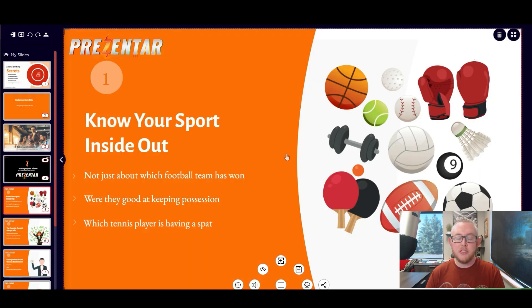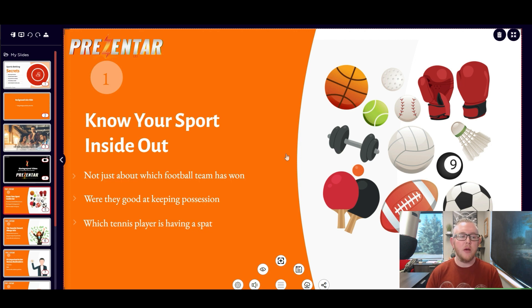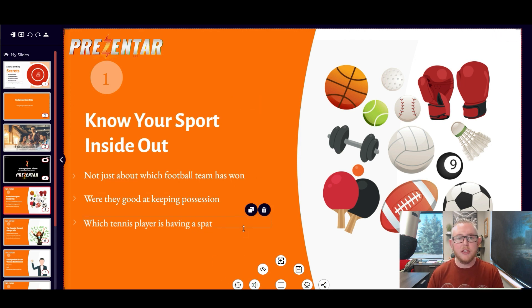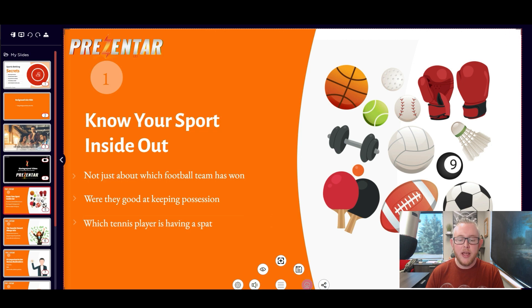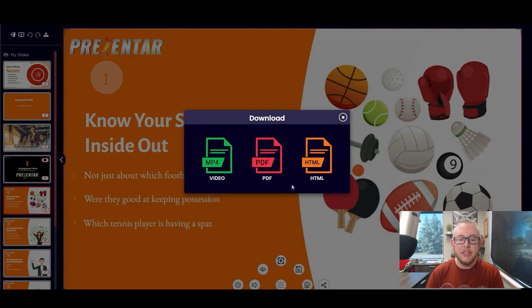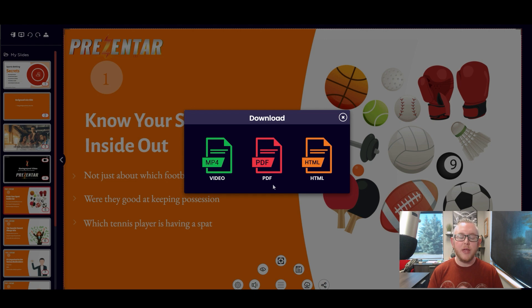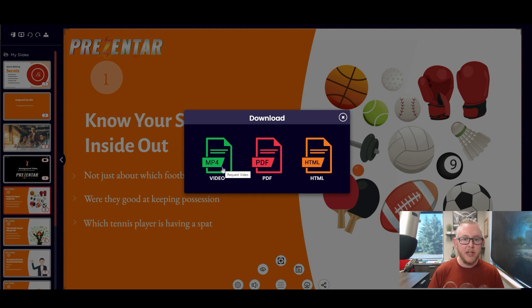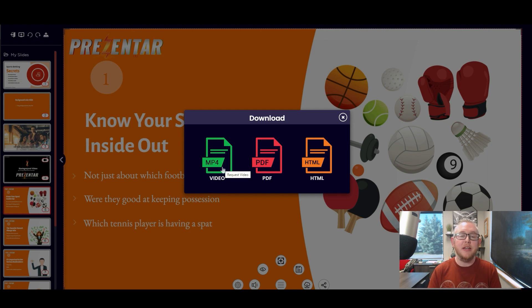By default the Presentar logo will show up but you can go ahead and turn that off as you need to. Once you've done your presentation you've written it all up you're quite happy with how it looks. It's all in the right order over here and you've chosen your transitions between each slide. You can go ahead here and actually download your presentation and share it in a couple of different ways. Now what you can do is go ahead and export it as an mp4 video.